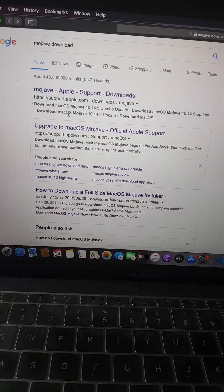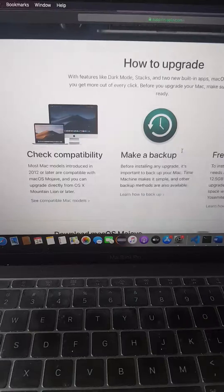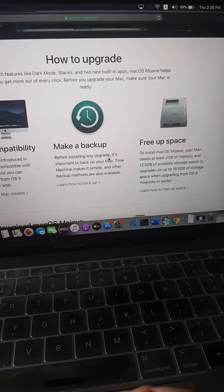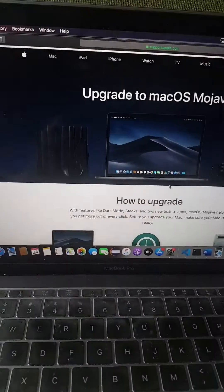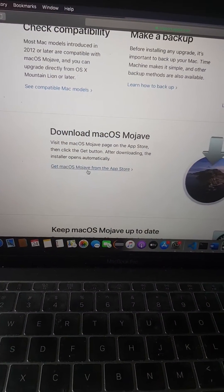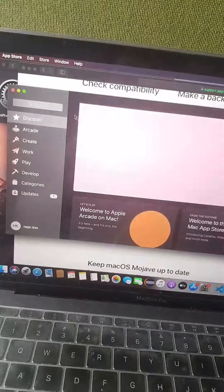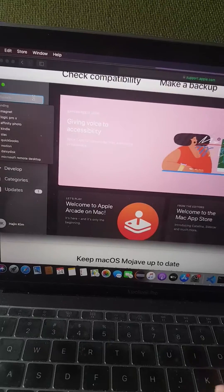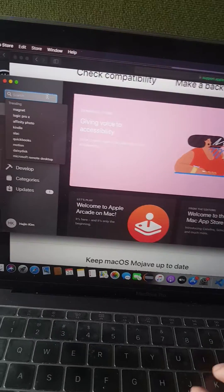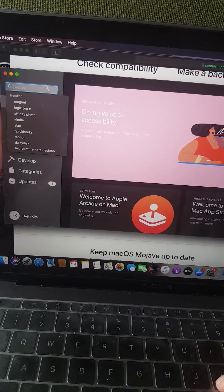You go to Mojave Download and download macOS Mojave. And by the way, if you try to do that through the App Store, it's not going to work because it's not the most recent one.